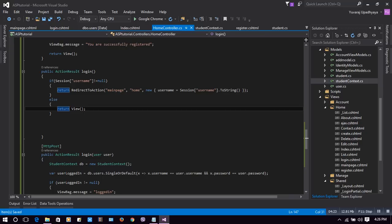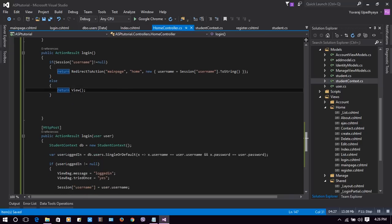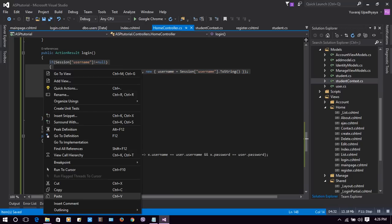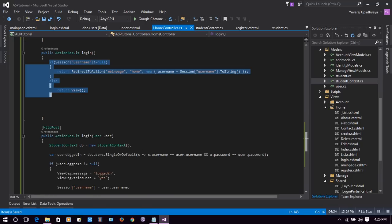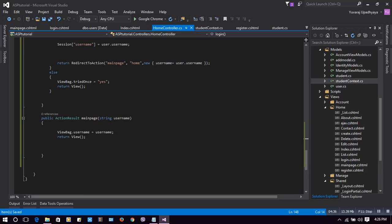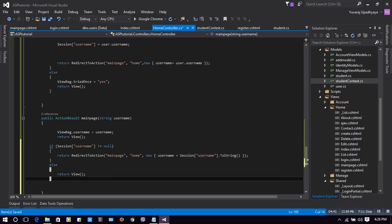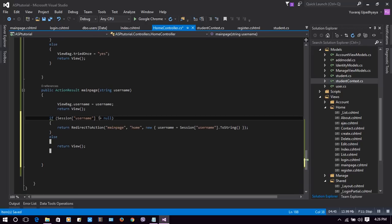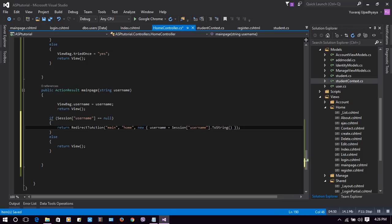This code handles the login page. Now let's also make that session recognized in our main page. If Session['username'] is equal to null, then we need to redirect the page to the login action of the Home controller.